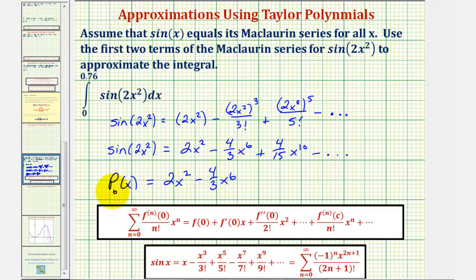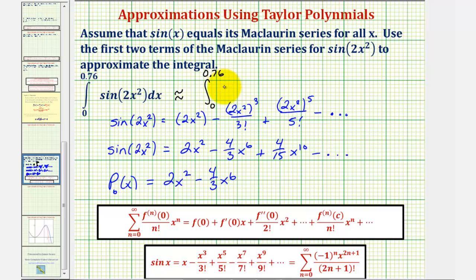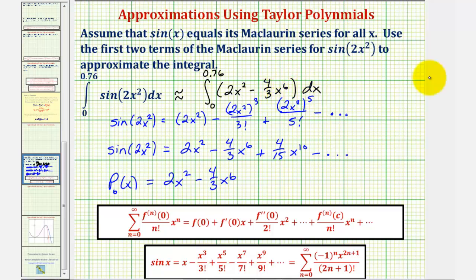So we'll use this polynomial to approximate this integral. This definite integral should be approximately equal to the integral from zero to 0.76 of the Maclaurin polynomial, two x squared minus four thirds x to the sixth, integrated with respect to x.